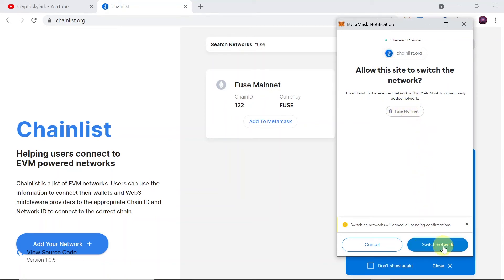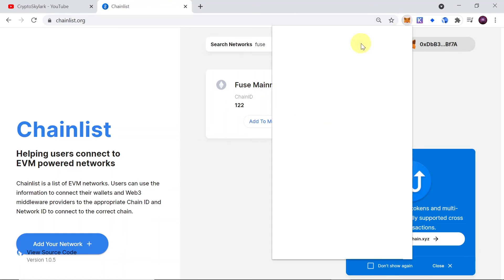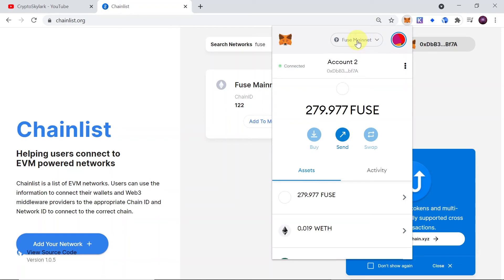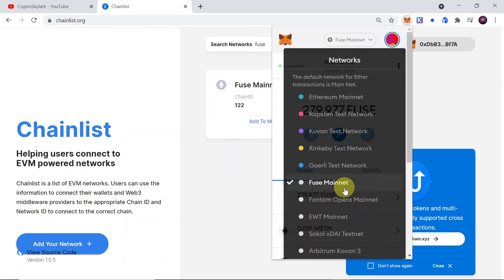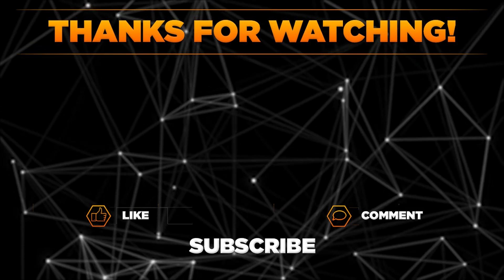It will then ask if you want to allow this site to automatically switch to Fuse mainnet — just hit 'Switch Network.' Now if you click on MetaMask you can see it's already on Fuse mainnet. It added Fuse mainnet and automatically switched to it, and you can click there to change to a different network as well.